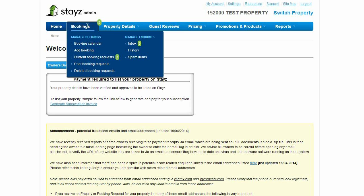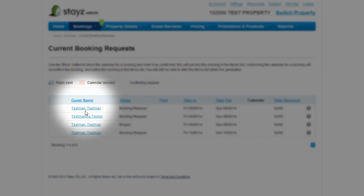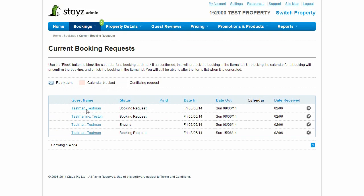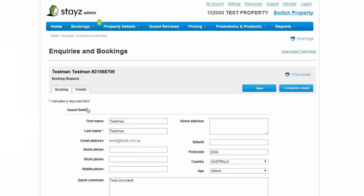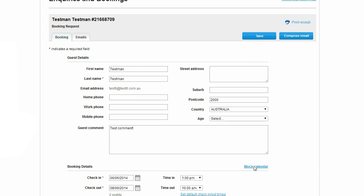The easiest way to manage enquiries and bookings is via the current booking requests window. This window outlines all of your current enquiries and booking requests. Clicking on the name link will take you to a new page outlining the booking details. Once this form is completed and saved, click block calendar to update your property's calendar. Your calendar will then be updated and blocked out to reflect this booking.